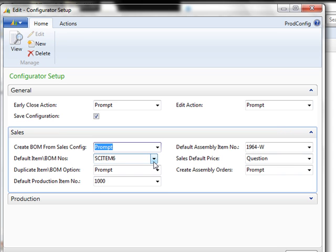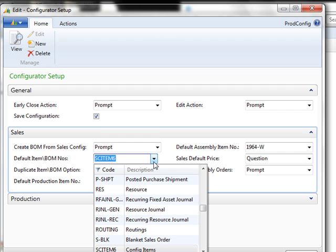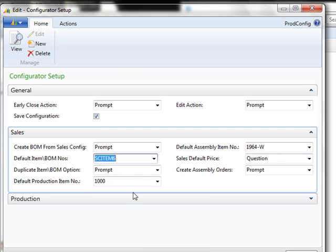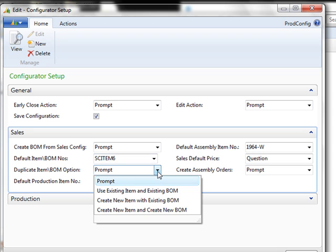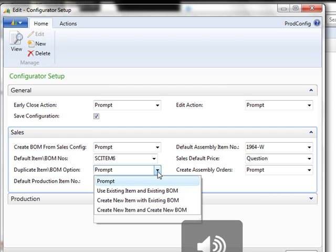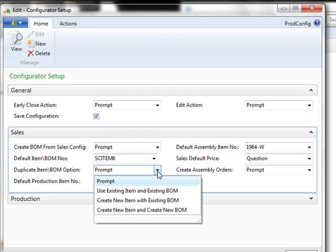You also need to set the default item or BOM numbers. This is part of the number series table and you simply set up a code for your configurated items as done here. If the item that you've created is a duplicate item that already exists in the system, or if the BOM already exists because it's been created before, you can ask the system to prompt you and ask if you would like to use the existing item and the existing BOM, create the new item with the existing BOM, or just to create a new item and create a new BOM. So you can either have the system prompt you, or you can choose one of these settings.